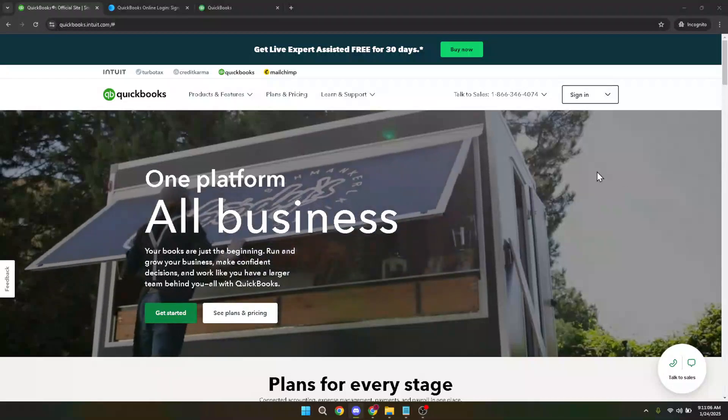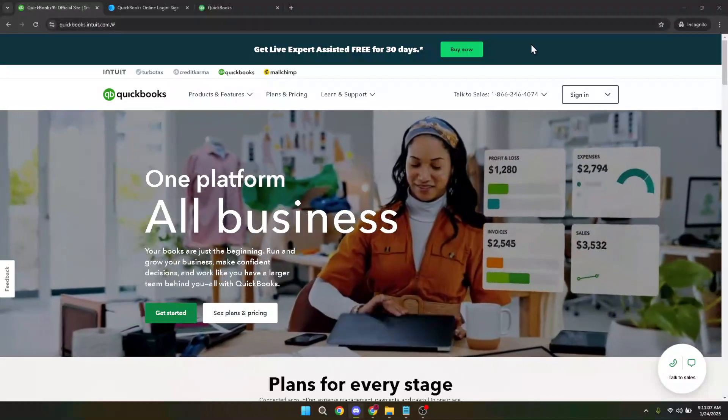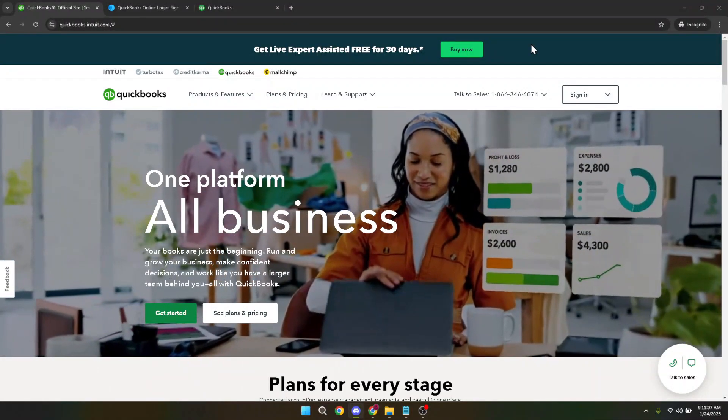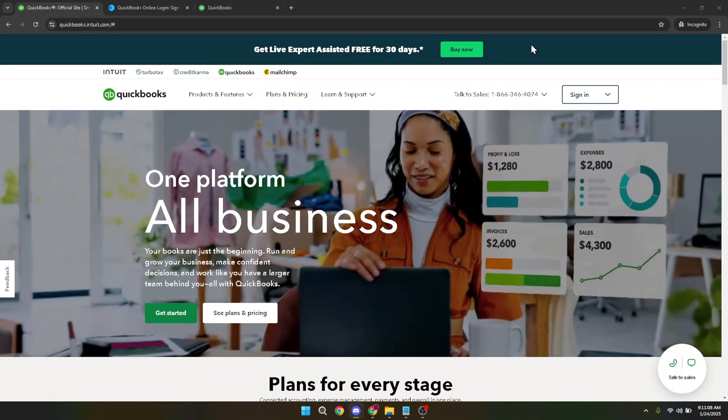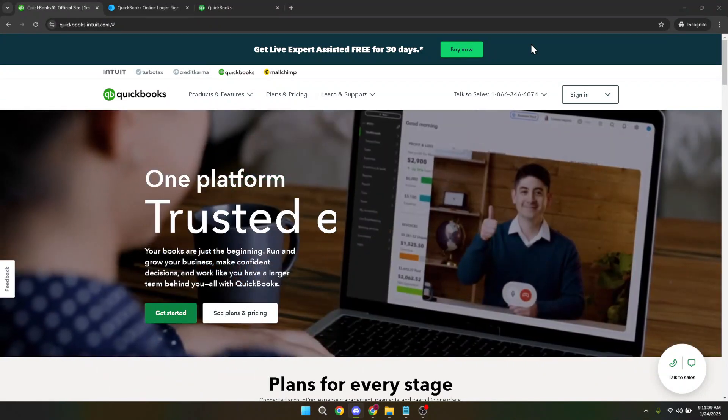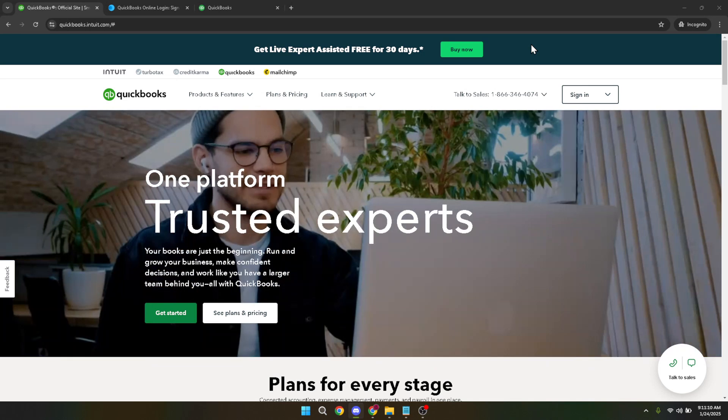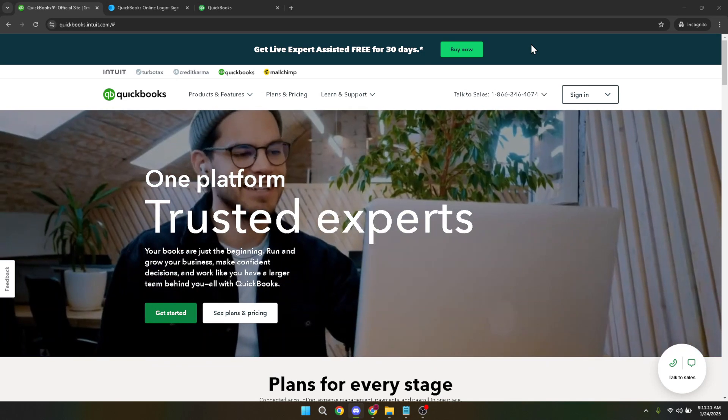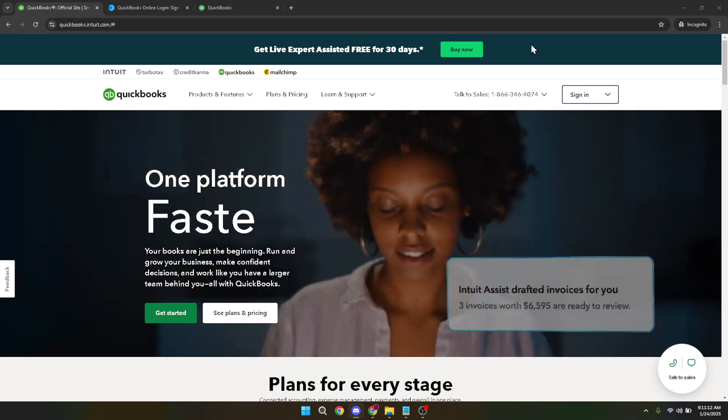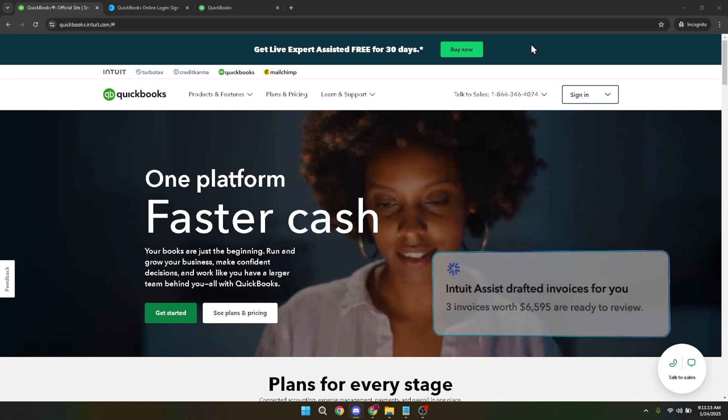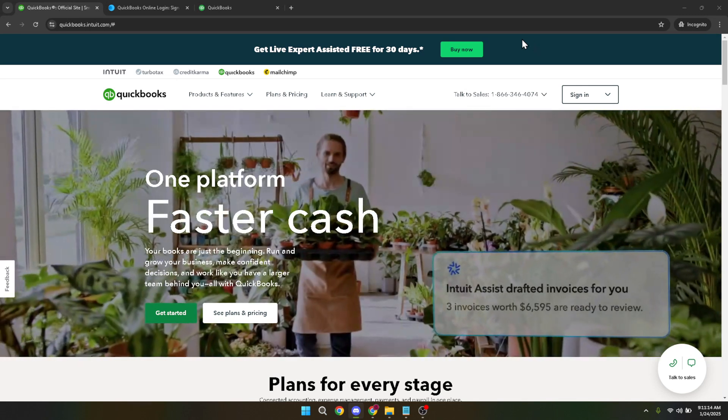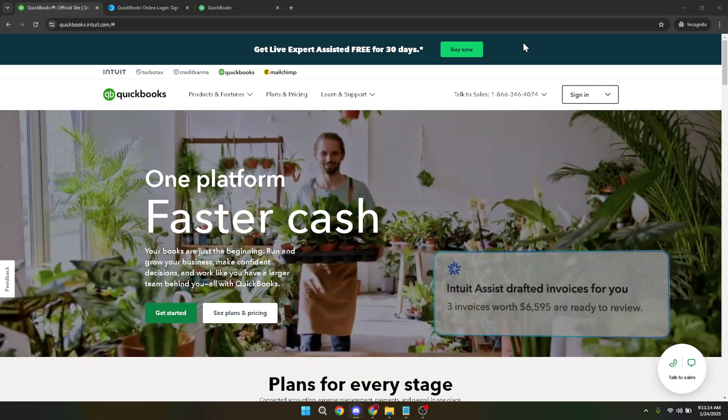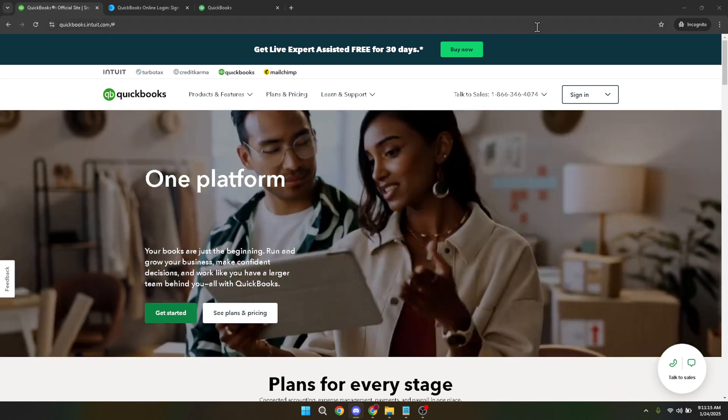In today's video I'm going to teach you how to clean up old uncleared transactions in QuickBooks Online. If you've been using QuickBooks for a while you might have noticed some transactions sitting in your account that haven't been cleared. These can clutter your financial records and potentially lead to inaccuracies in your account standing. So let's get started and tidy up those transactions.